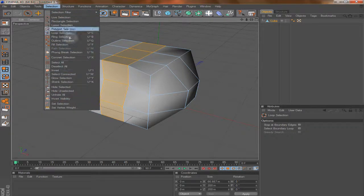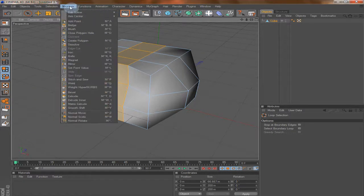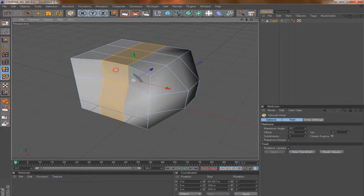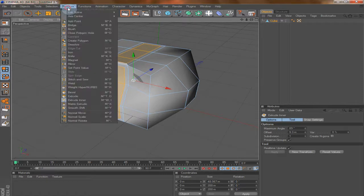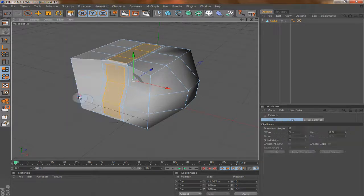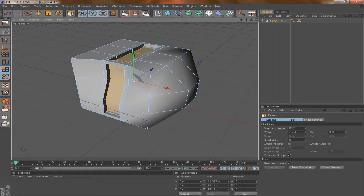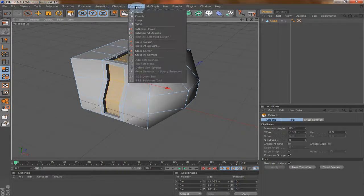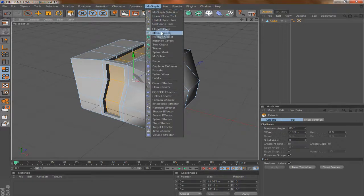Here we have tools to edit the structure of the shape. For example, Extrude Inner — you can click and drag inward to create an inset. Then go to Structure again and use Extrude to make that part of the object go inside or outside into any shape you want.